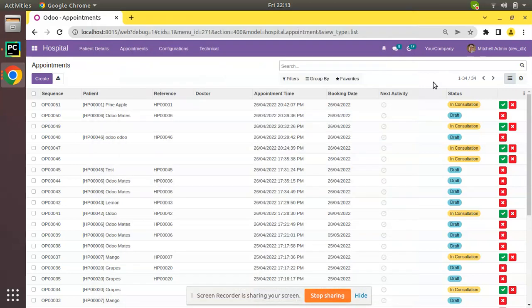Hello, good morning all. Today in this video we are going to discuss how to exclude a group of users from a view in Odoo. Currently on the screen you are seeing our version 15 community edition.